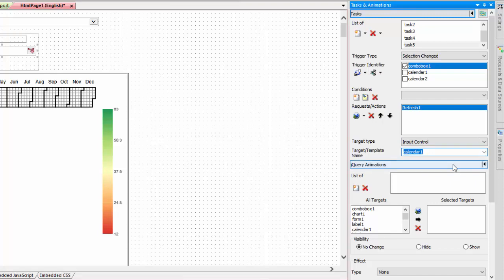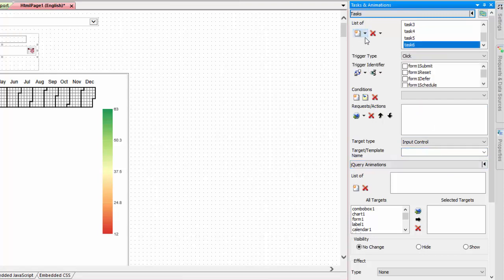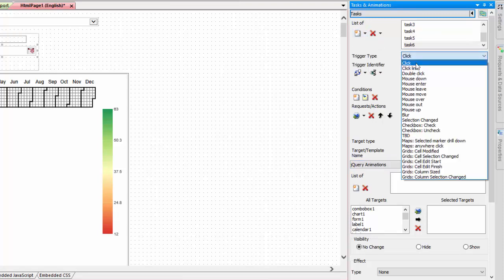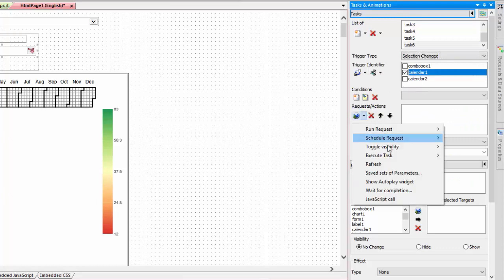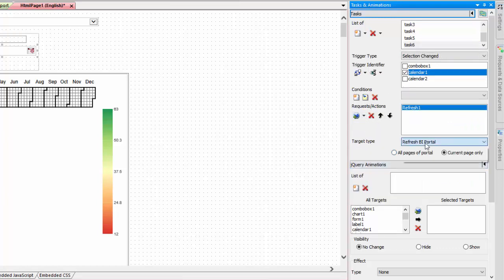Now, create a similar task that will load available values into the second calendar control. Create a new task that executes when the selection is changed in the first calendar and set it to refresh the values in the second calendar.